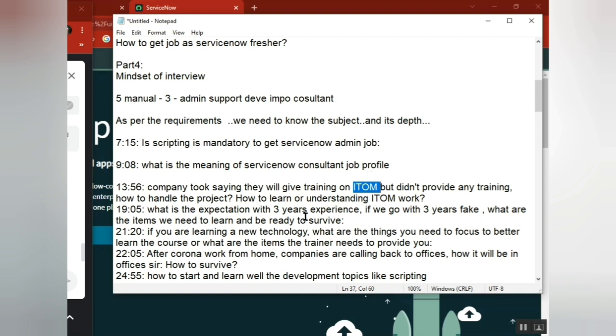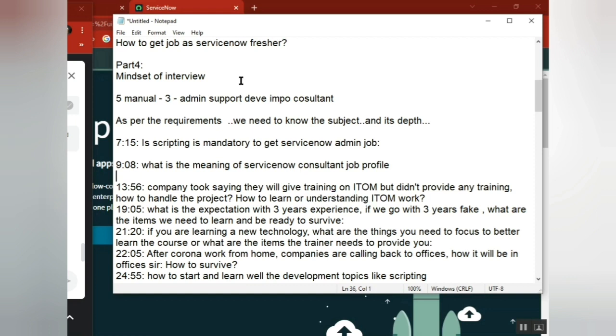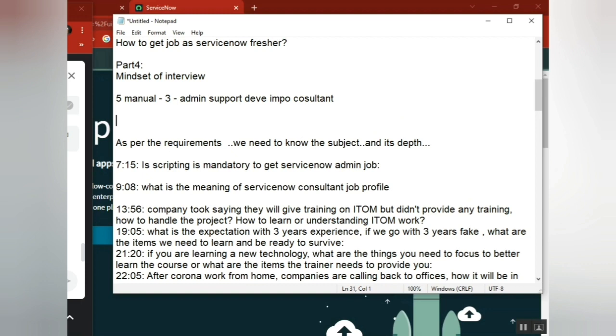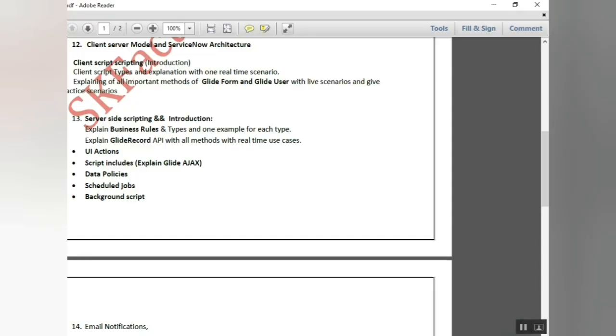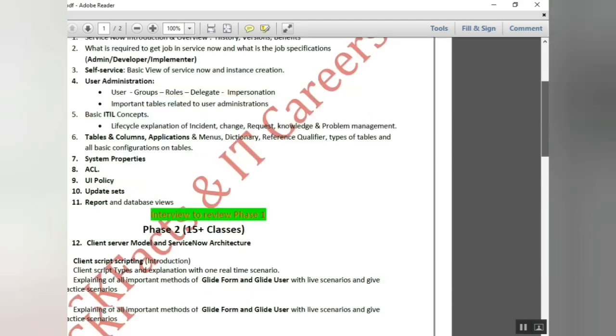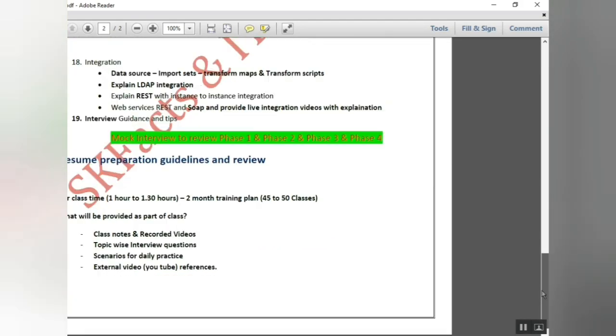If you have time apart from ITSM, you can learn one more thing. When you're learning, this is for everyone - don't go only with ITSM. This particular service is core, meaning without it you can't enter into ServiceNow.